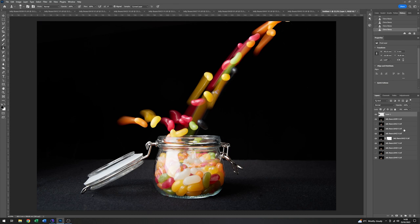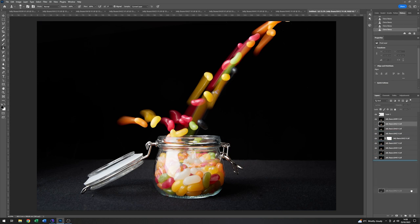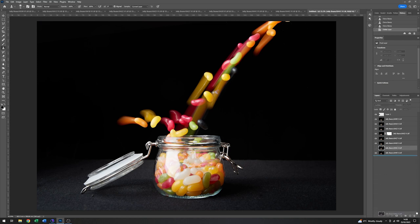Now just to tidy up the stack here a bit. I'm going to just grab the ones that I'm not using. And just pop them in the bin. Like that. Just to make this a little more compact.